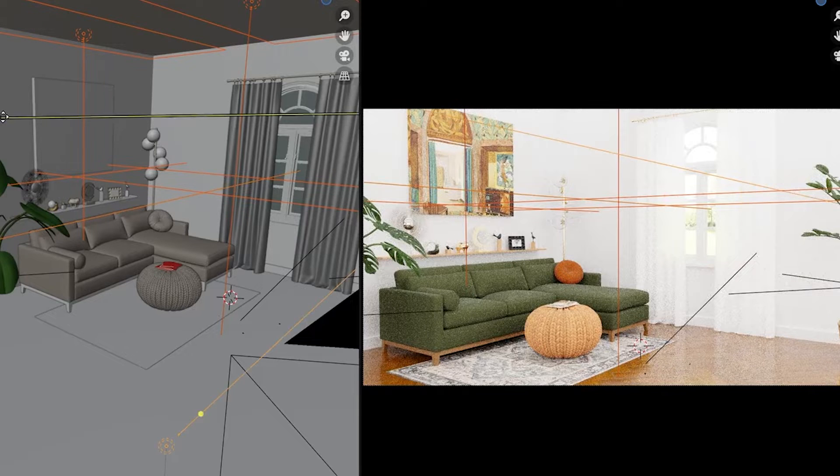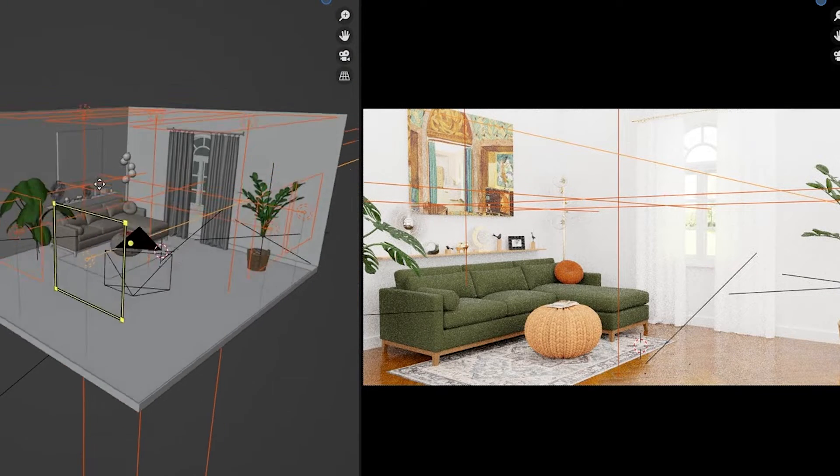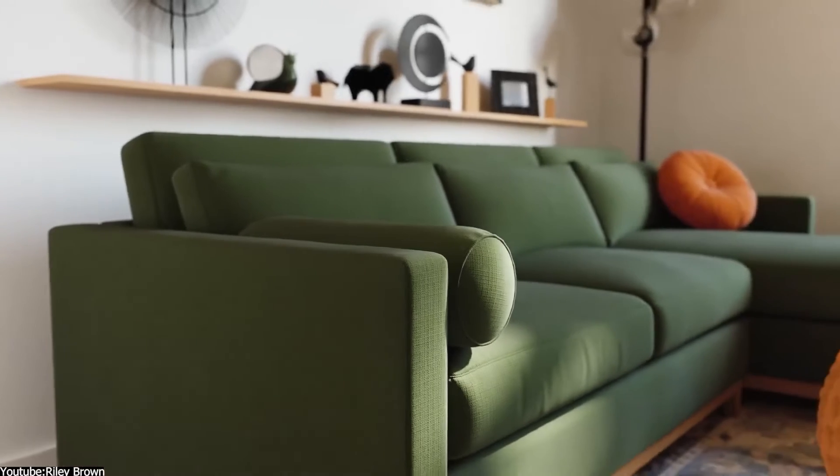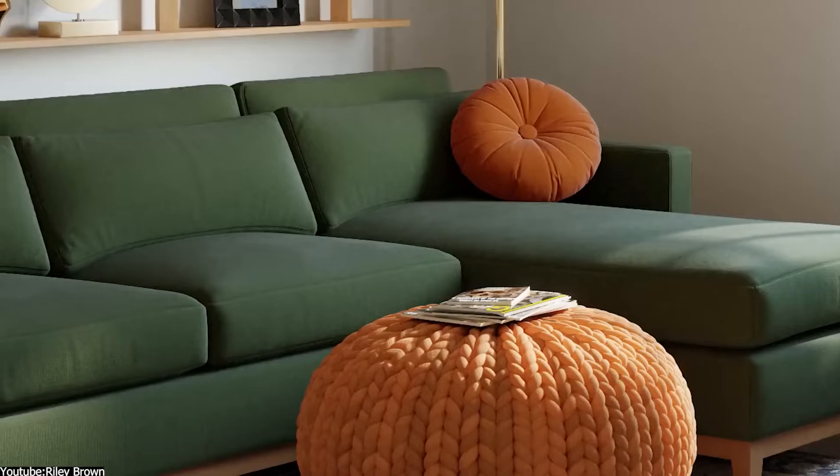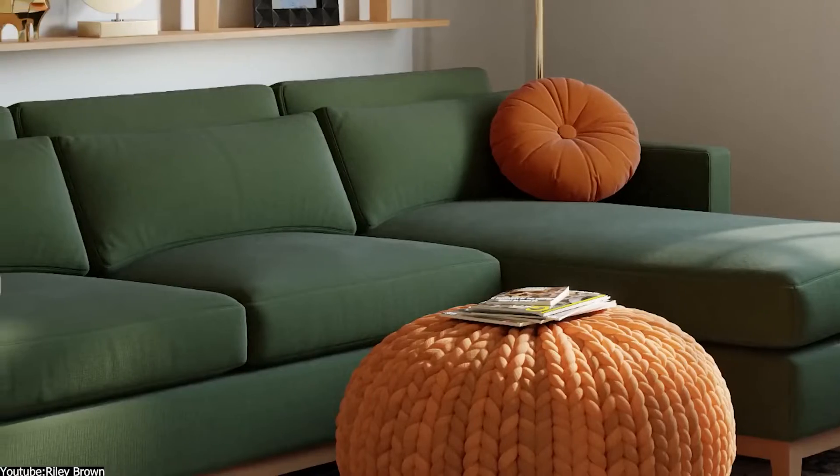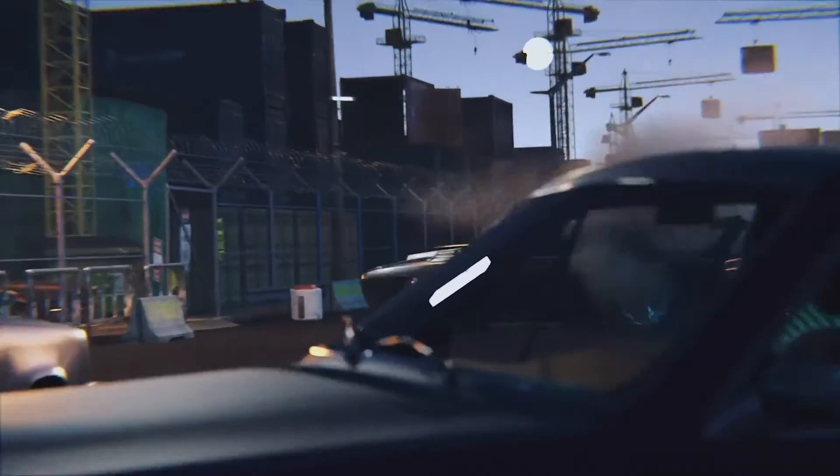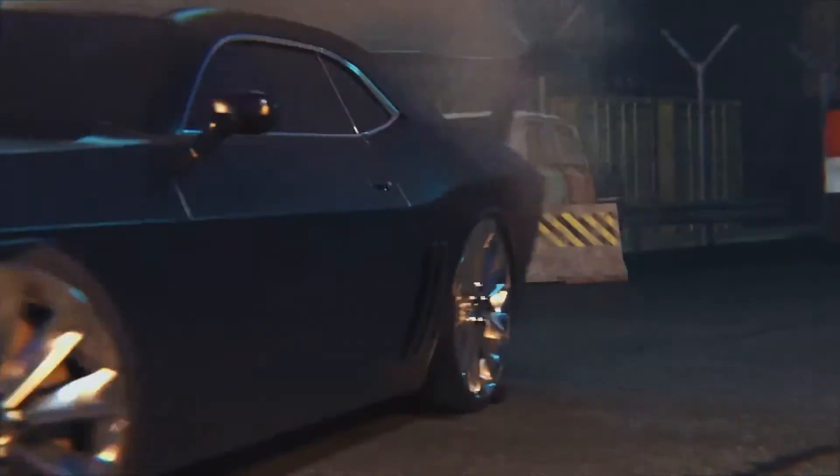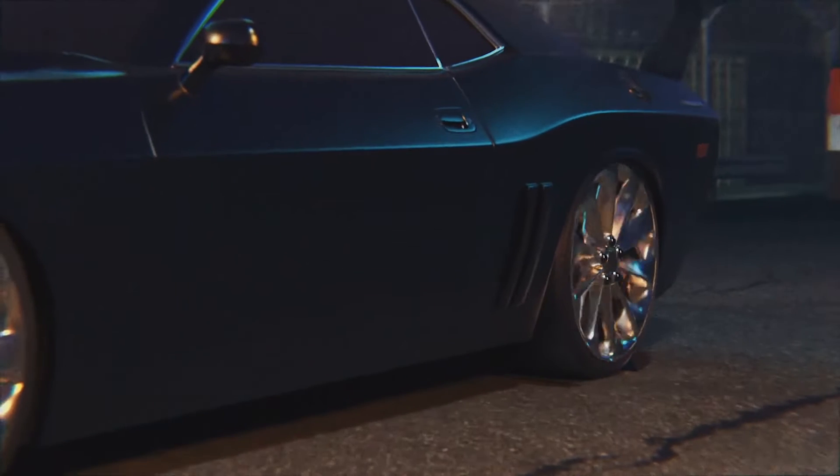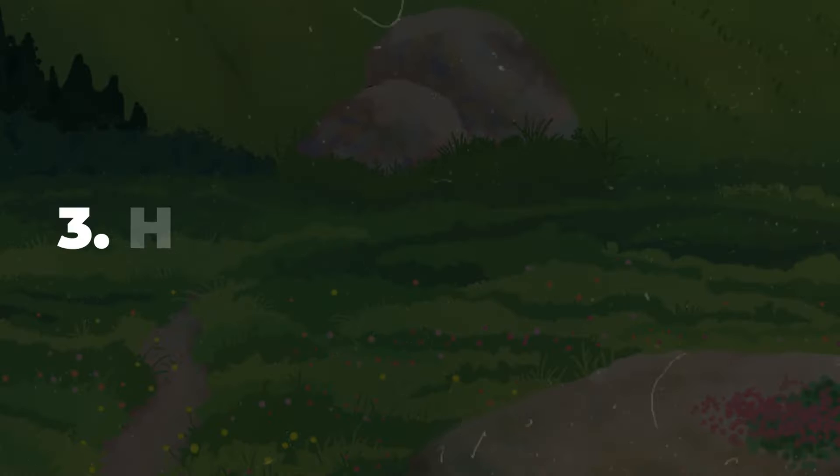It's worth noting that in bright scenes you can go really high with Noise Threshold, but in darker scenes you might have too much noise, so try your stuff.